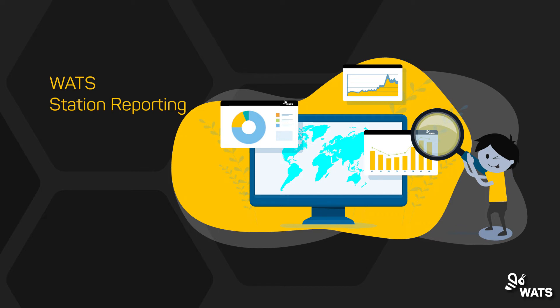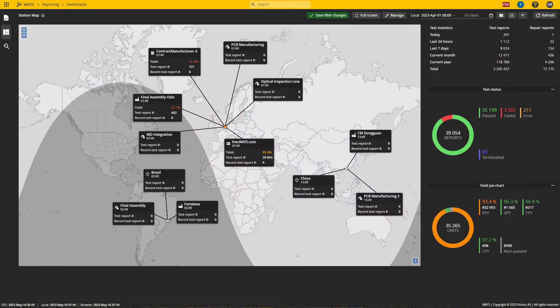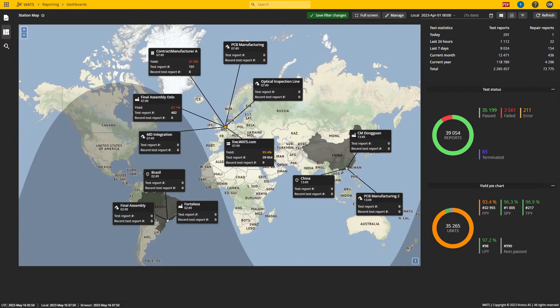WATS offers a range of reports and tools to monitor the efficiency and quality of your test stations. A station map gives you a quick overview of your global production plotted on a world map.